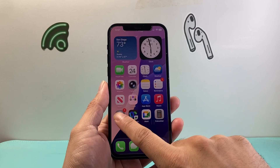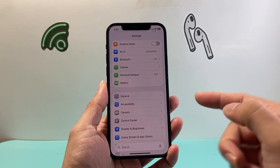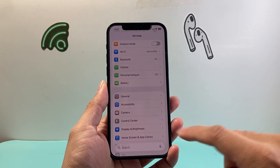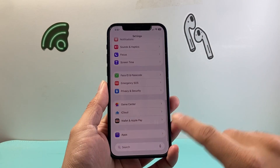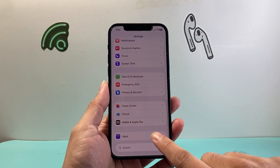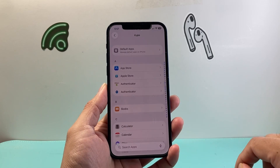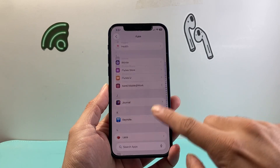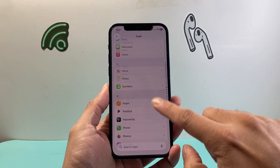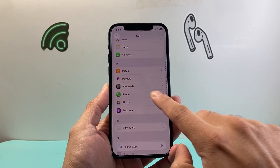The very first thing you need to do on iOS 26 is go into your Settings and then scroll all the way down to Apps. From Apps, you're going to scroll all the way down to the P section for the Phone app setting.